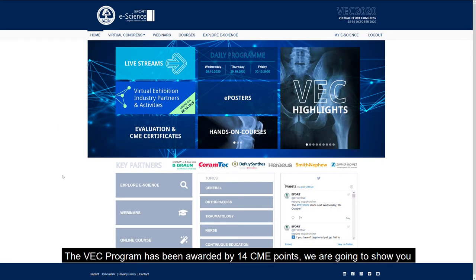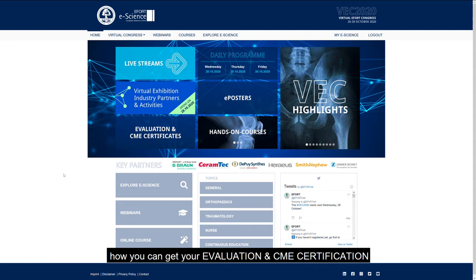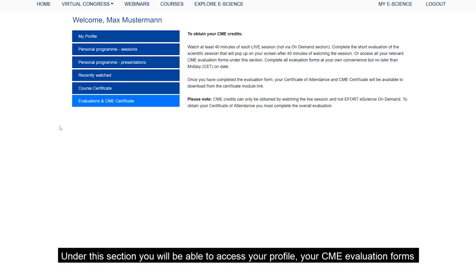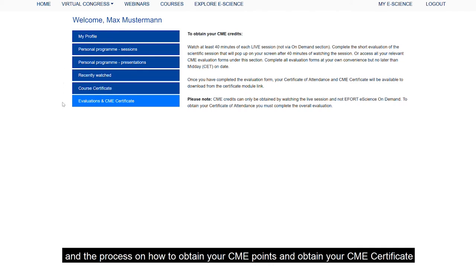The VEC program has been awarded by 14 CME points. We are going to show you how you can get your evaluation and CME certification. Under this section, you will be able to access your profile, your CME evaluation forms, and the process on how to obtain your CME points and obtain your CME certificate.